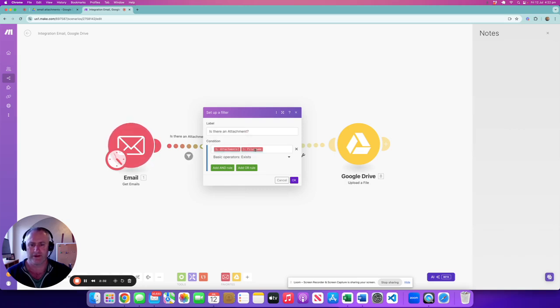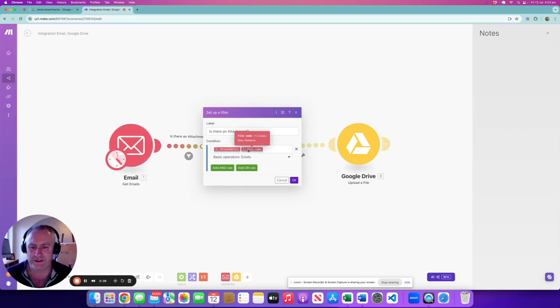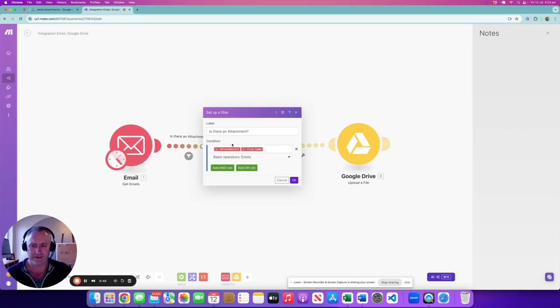So basically, I'm filtering: is there an attachment and is there a file name with an attachment? Basically, if you think about it, any email that doesn't have an attachment isn't going to work when we go to save it, so we need to filter it so that anything that doesn't have an attachment doesn't go through the path. That's a nice simple one, a basic operator. It just exists. If this criteria exists, then we go through.